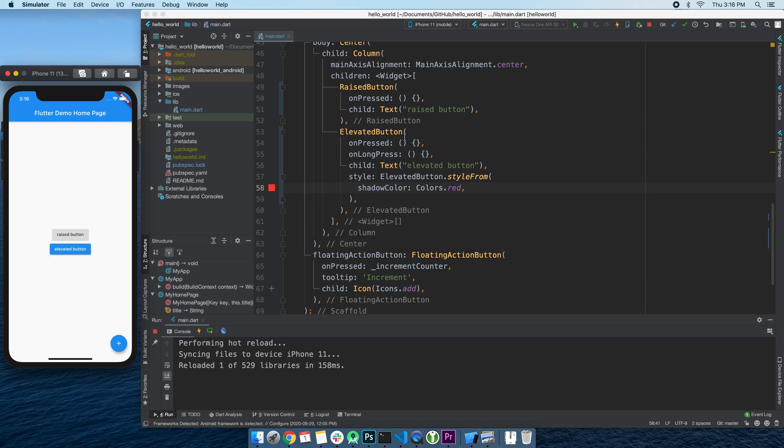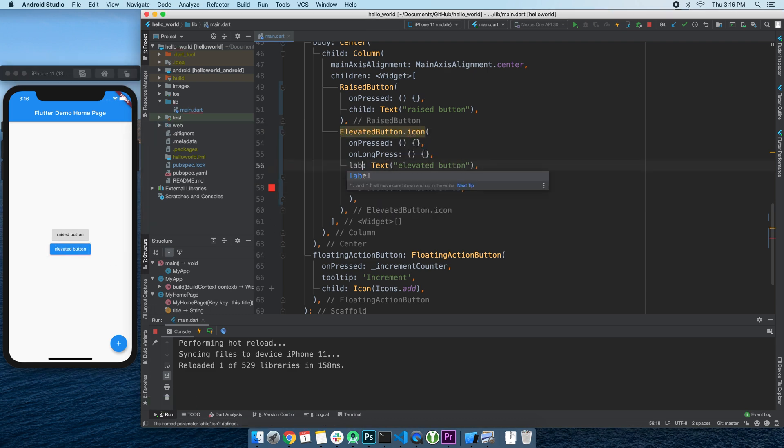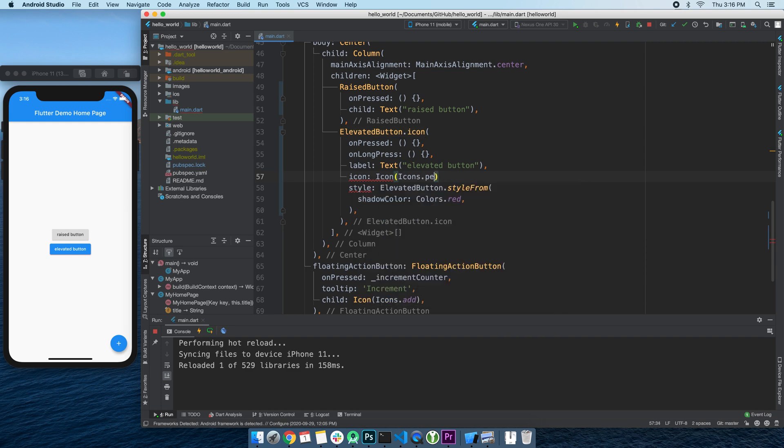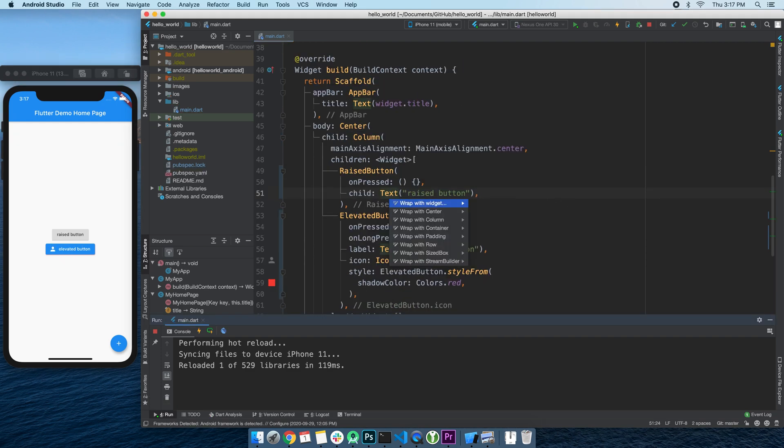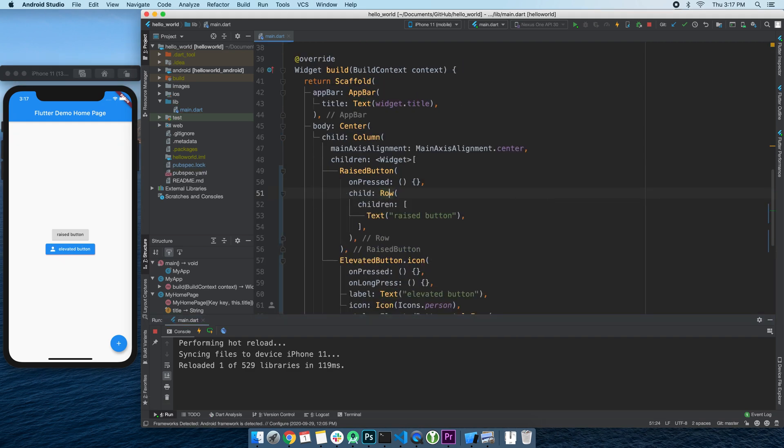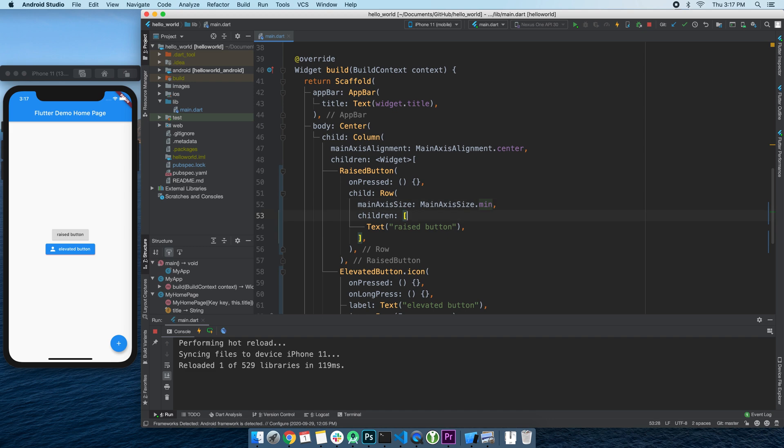Oh, and don't forget, they also have a named constructor .icon, which lets you easily add an icon to a button, because inserting a row widget as a child to a button isn't the only way to get an icon in there.